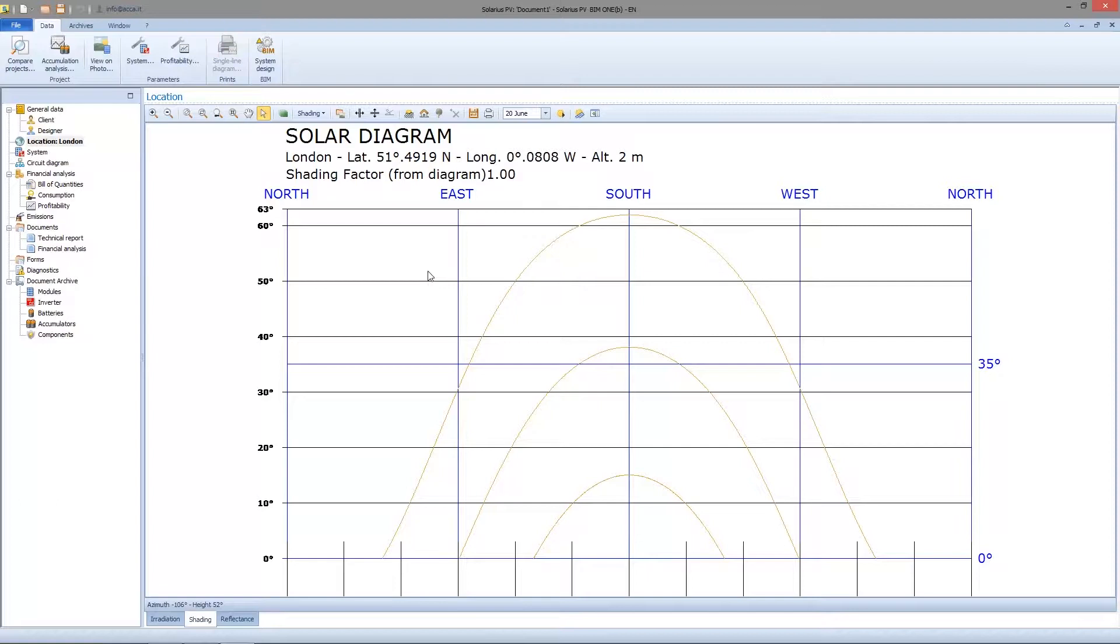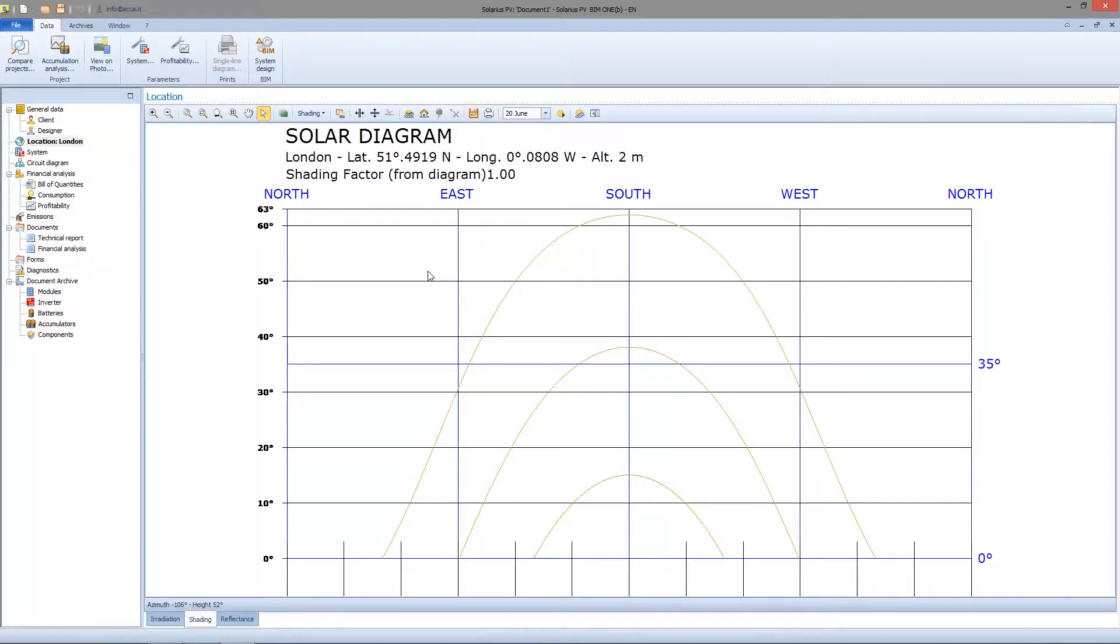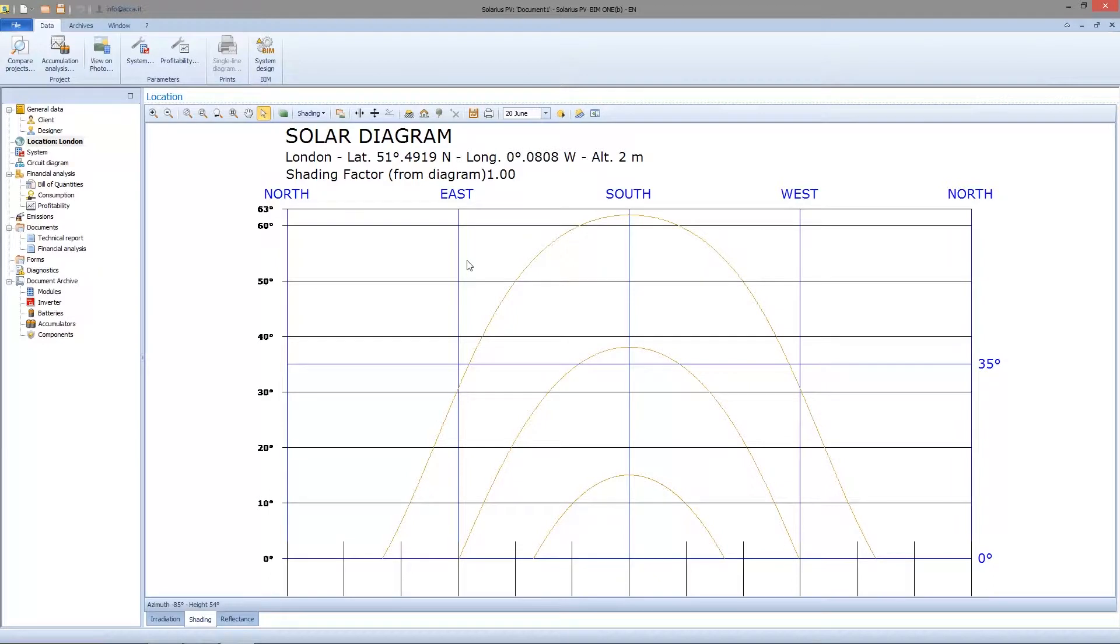Site is identified by latitude and longitude. Here we have two possibilities. You can manually set the shading factor, or you can set the shading factor after an accurate survey that we are going to see later.